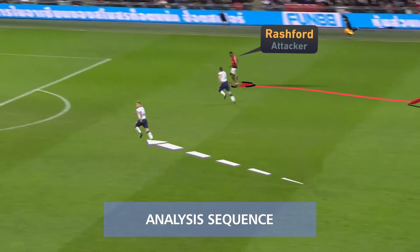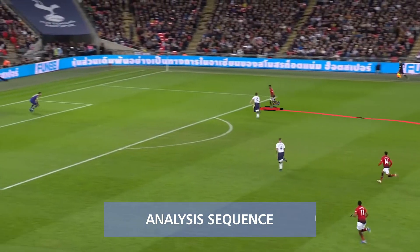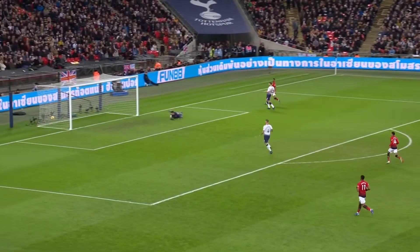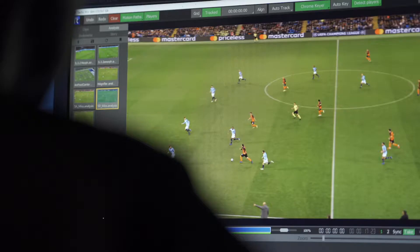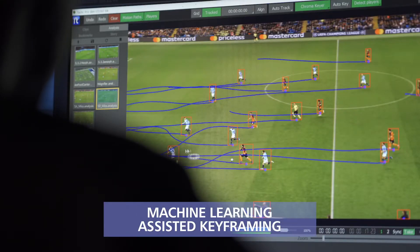But development of Tactic as a product continues with regular software updates. Version 5.4.0 represents perhaps the most radical update yet, with the player detect function. This provides machine learning-assisted keyframing for Tactic Pro.